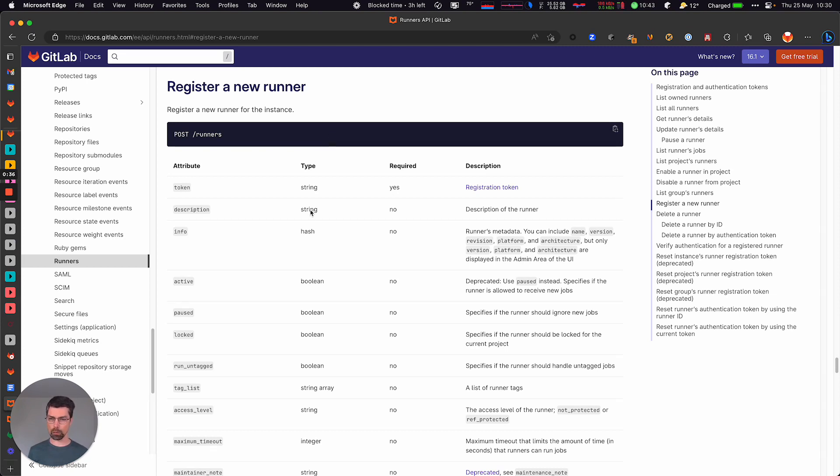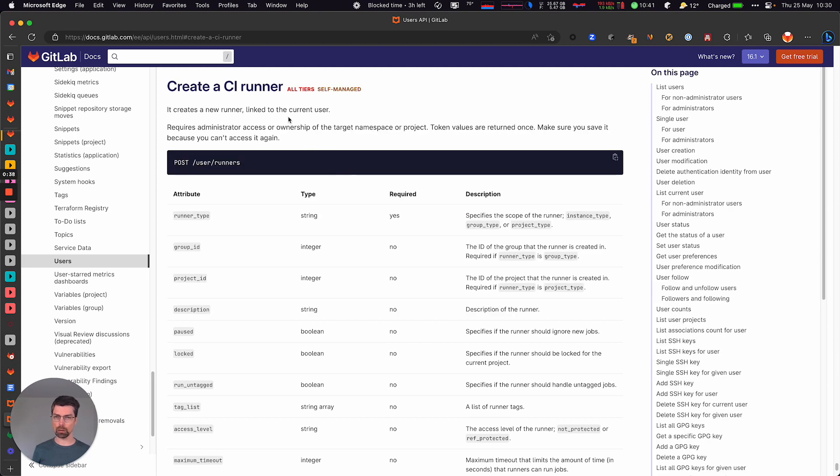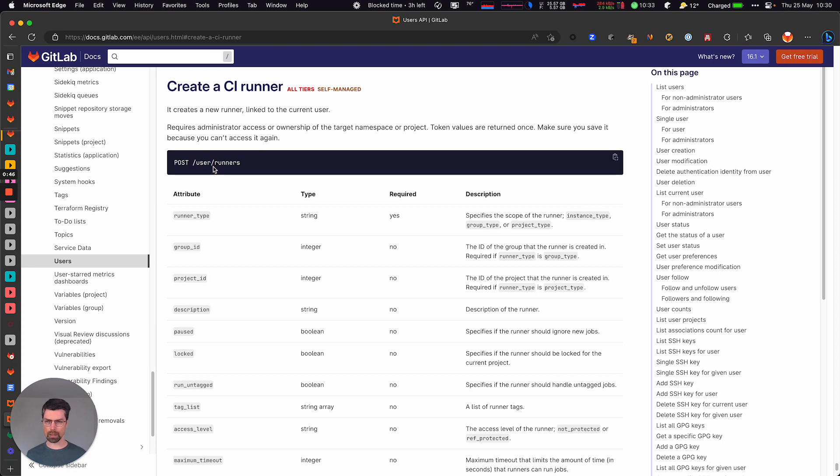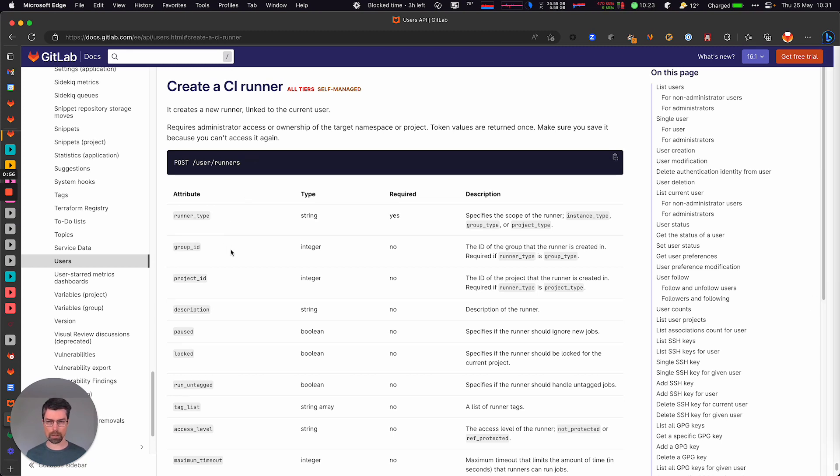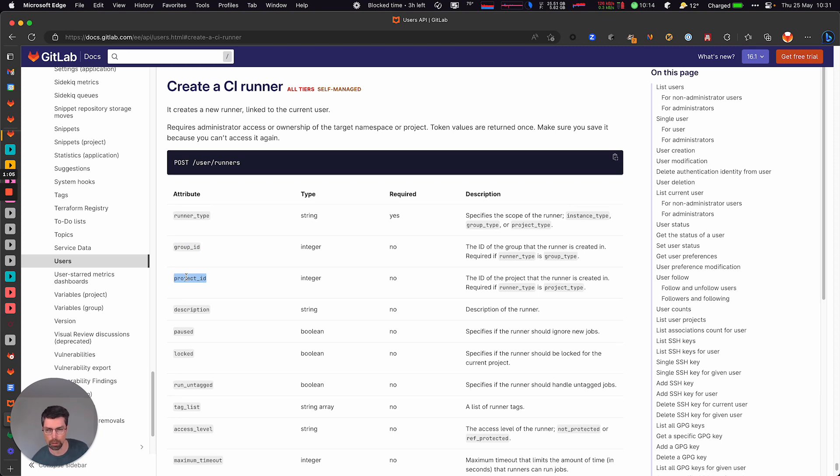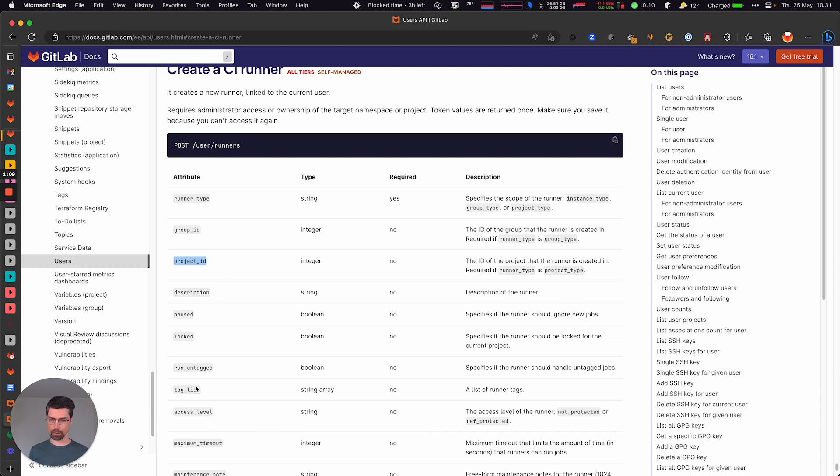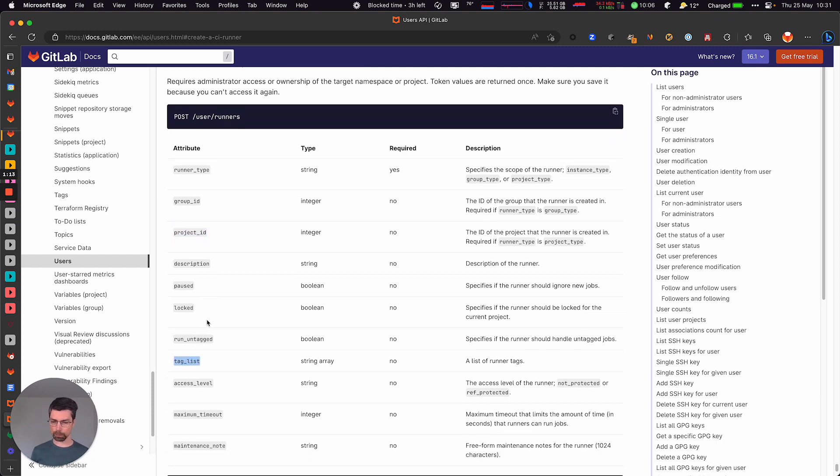And this is going to be replaced by a new REST API that was introduced in 15.11, which lives under a user. This allows this runner that gets created to be associated with a user for better traceability. The arguments are more or less the same, but you're able to pass a runner type and group, project ID, depending if you're creating under those scopes, but you're still able to pass the tag lists, whether it's locked, paused, etc.